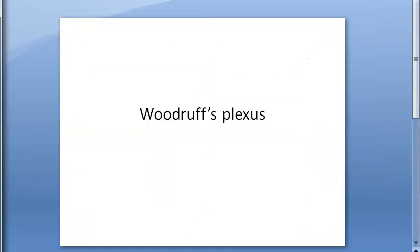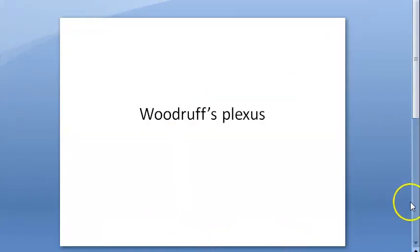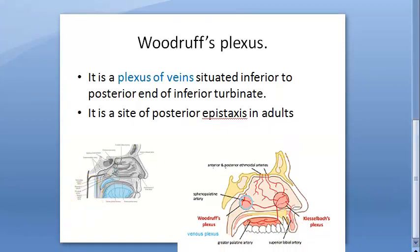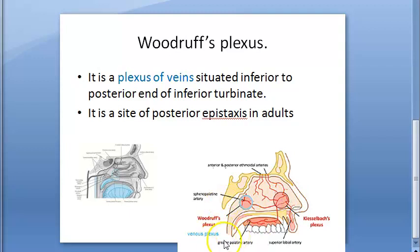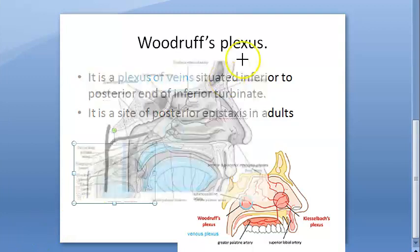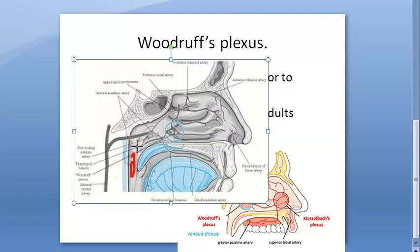Epistaxis is bleeding from inside the nose, and there are two types: anterior epistaxis and posterior epistaxis. The most common site is Little's area. Woodruff's area causes posterior epistaxis, which is not very common. You should be able to identify the source of the blood, because in posterior epistaxis the blood flows into the back of the throat.